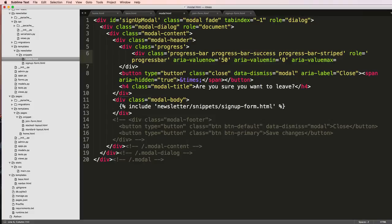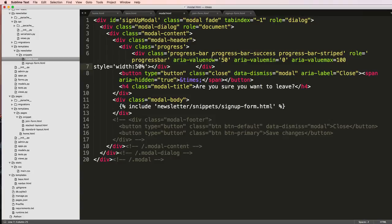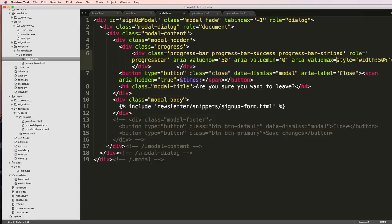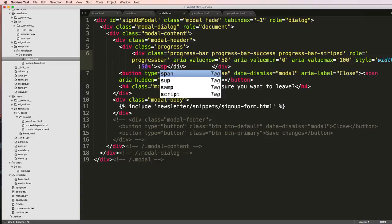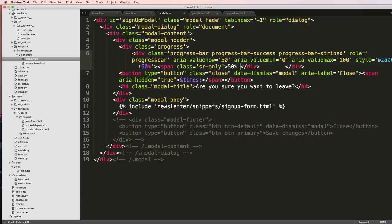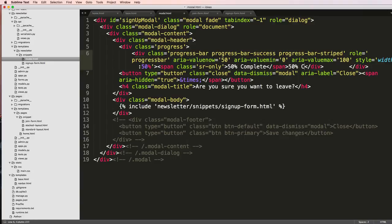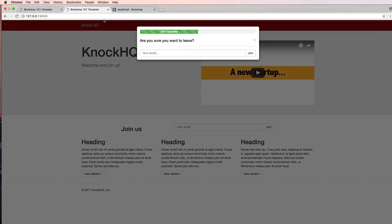Close that off. We want to make sure that this is in a value there. Okay, there we go. And then we are going to do span class equals sr-only, and this is 50 percent complete. Close off that span, and then 50 percent complete. Save that. Refreshing here.